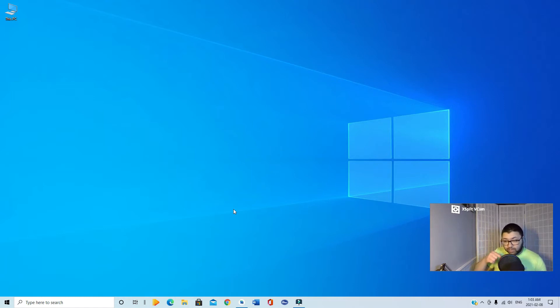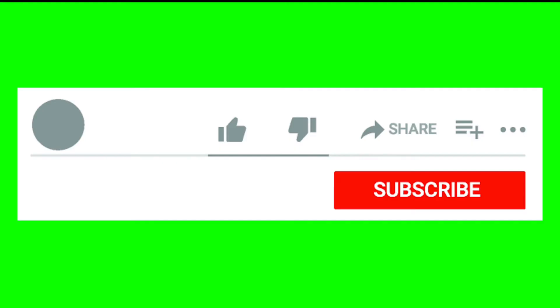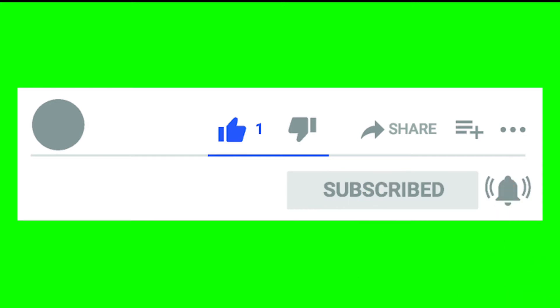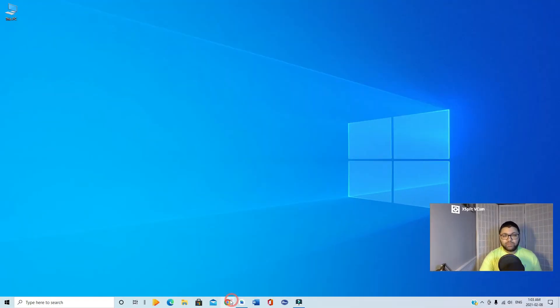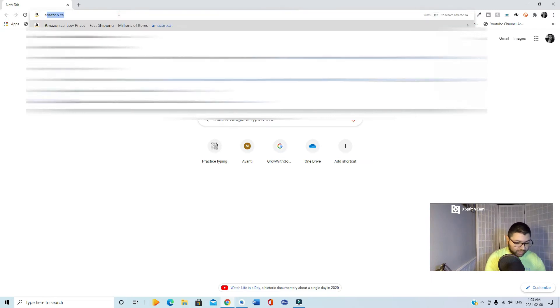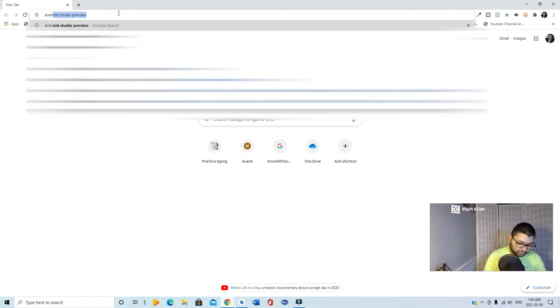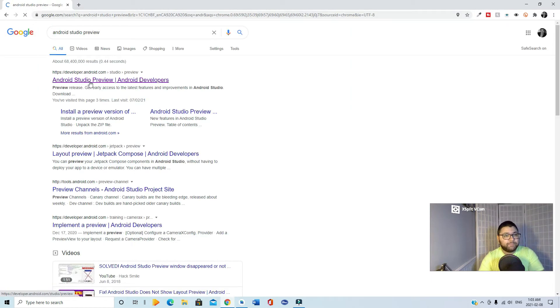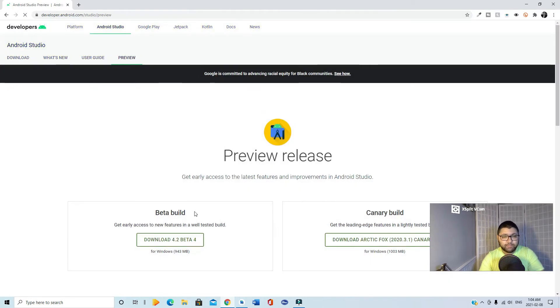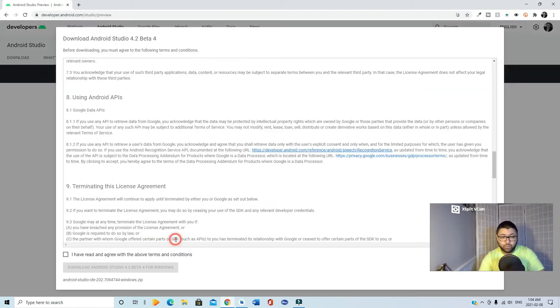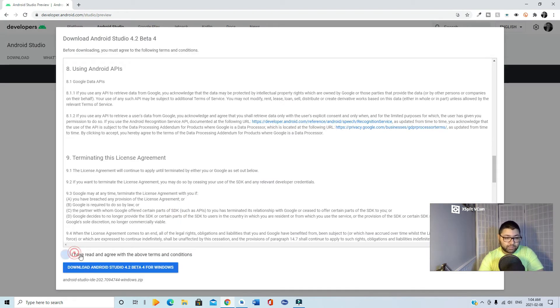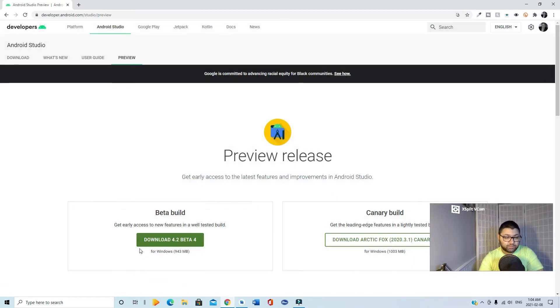Before we jump in, subscribe to my channel and smash that like button. Let's go! Go into Android Studio Preview in your search engine. Here we go, first link, then the beta build. The 4.2 was recently released. We can download this, agree to the terms, and download it.